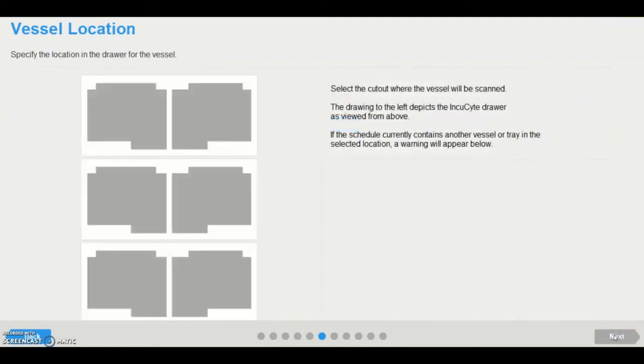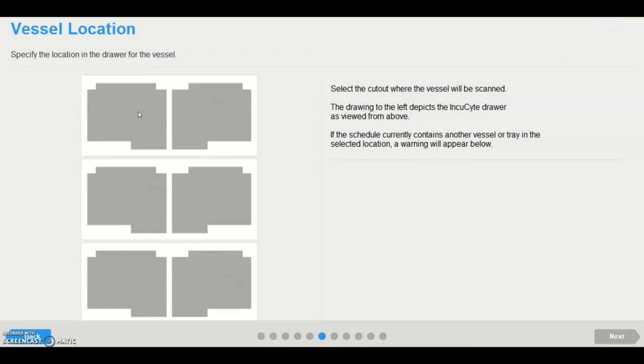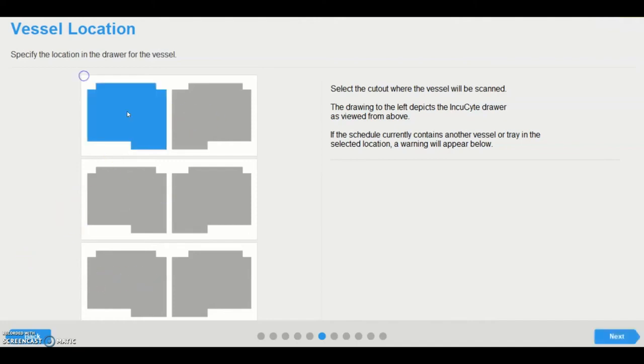In the vessel location page, users can select a position in the Incusite where their vessel is located. Recommended best practice is to physically load the vessel into the Incusite gantry before beginning scheduling. For the Incusite S3 and S3 for Neuroscience, all three tray locations are available. Should the selected location already contain a vessel, then a warning message and table appear with the option to remove that vessel from the schedule.